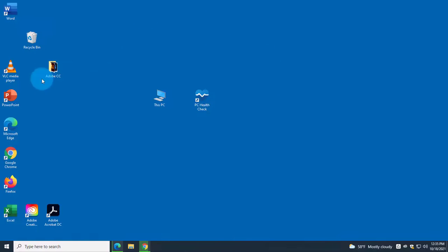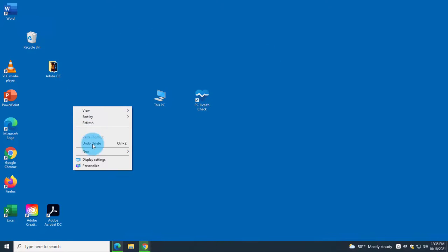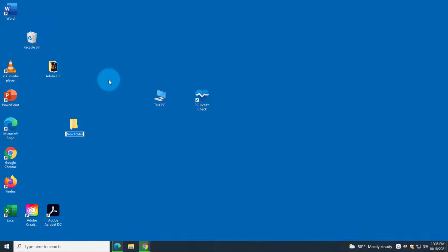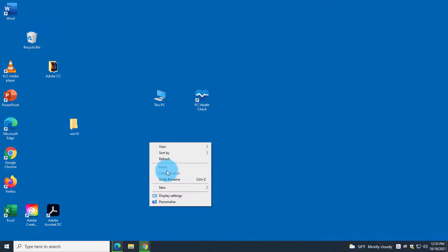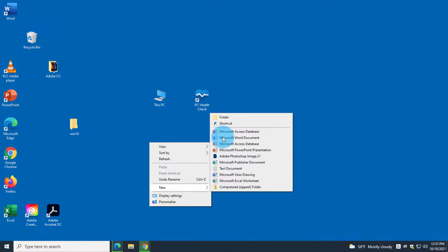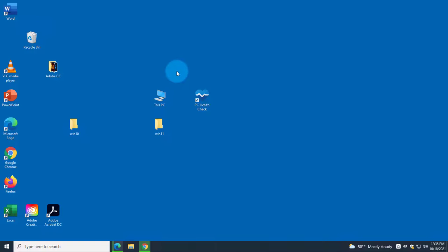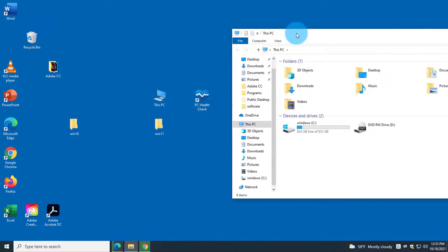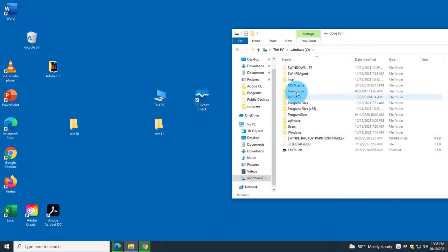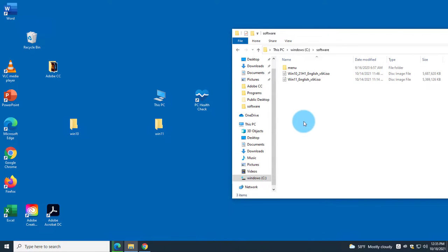Now I'm going to create two folders — one for Windows 10 and another for Windows 11. I already downloaded the ISO files; they're in my C drive — these are the two ISO files.